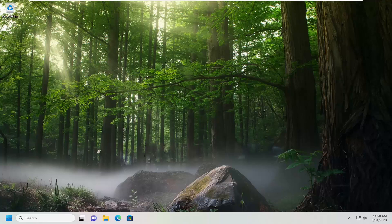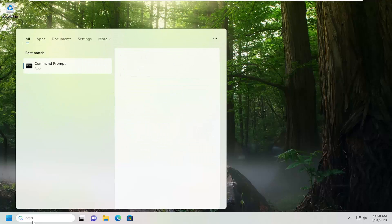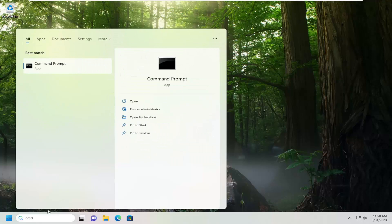So this should hopefully be a pretty straightforward process here. Without further ado, let's go ahead and jump straight into it. All you have to do is open up the search menu and type in CMD, and it should come back with Command Prompt.